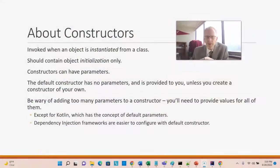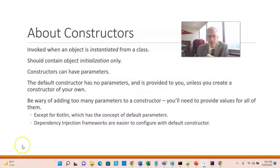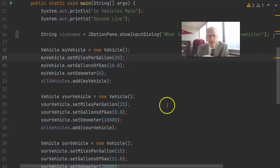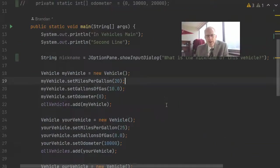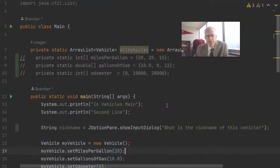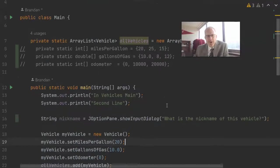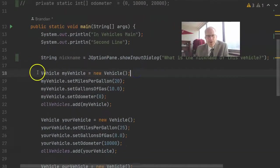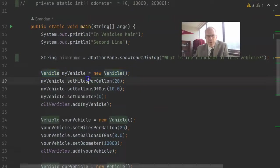So, let's take a look at some constructors in our project. If we take a look here at the main class that we made before with a main method, you'll notice line number 18. Look very closely at this.